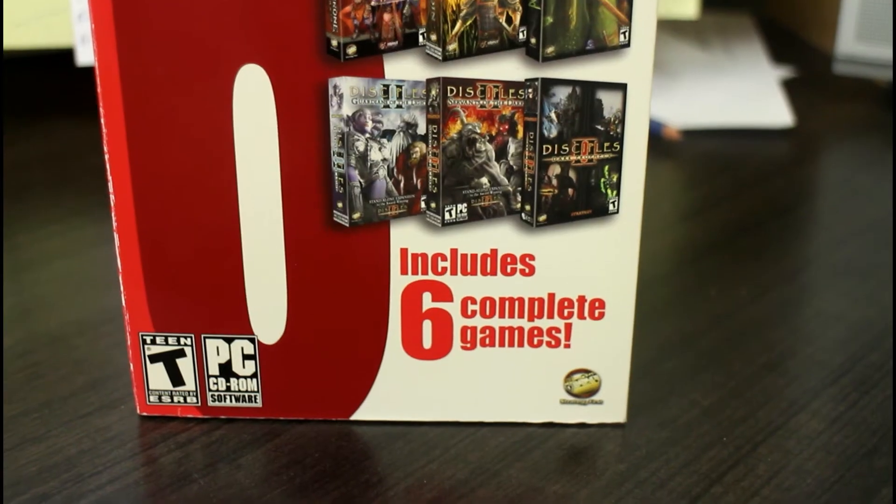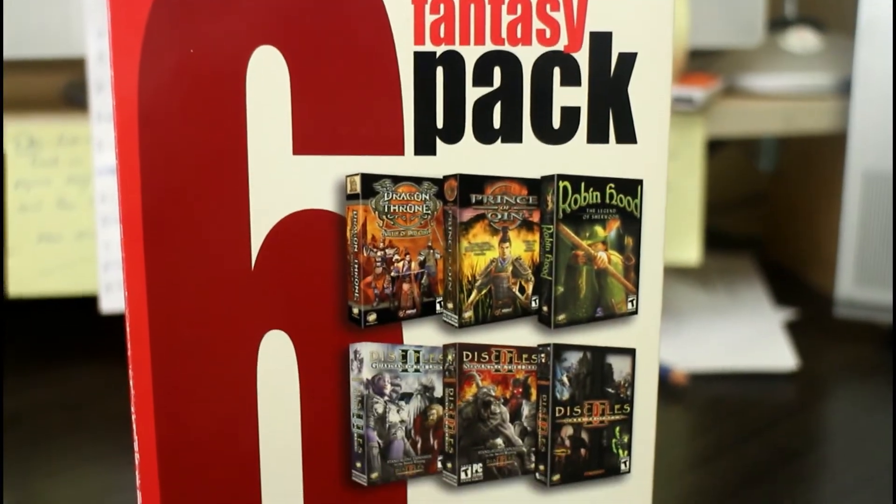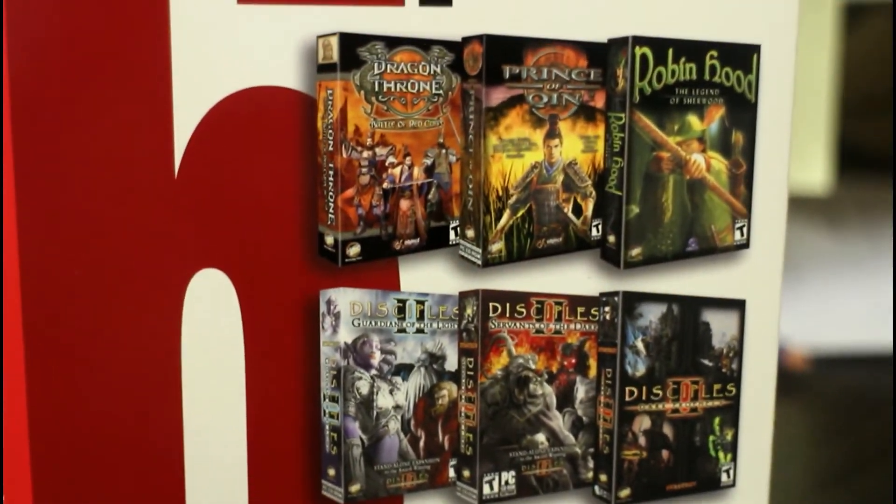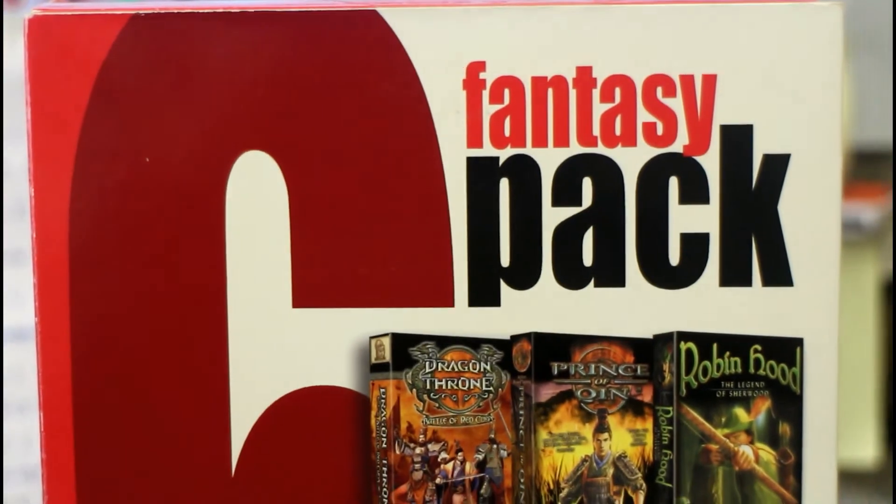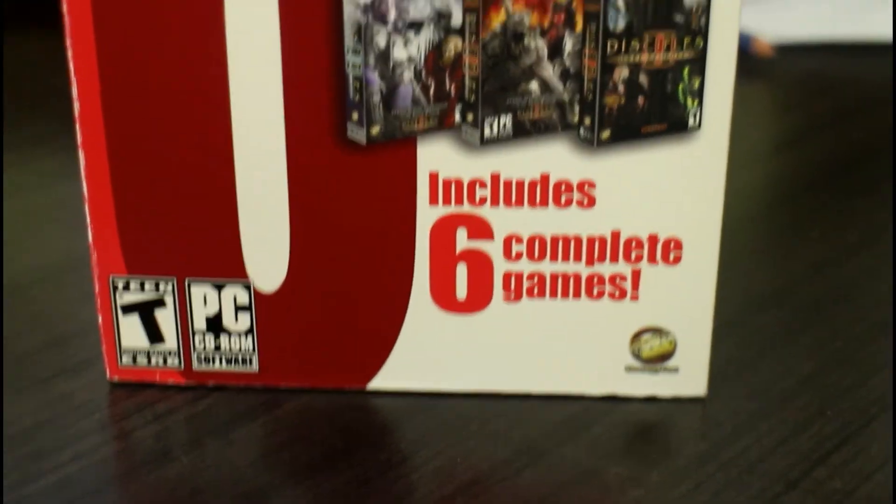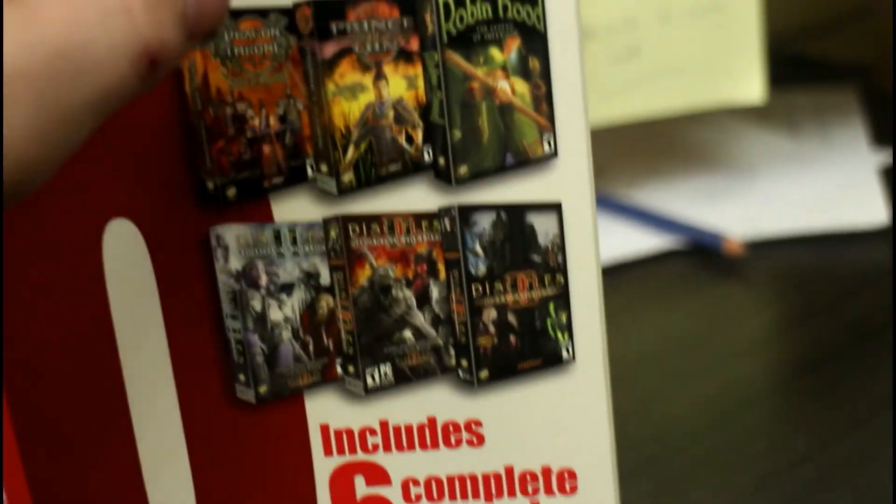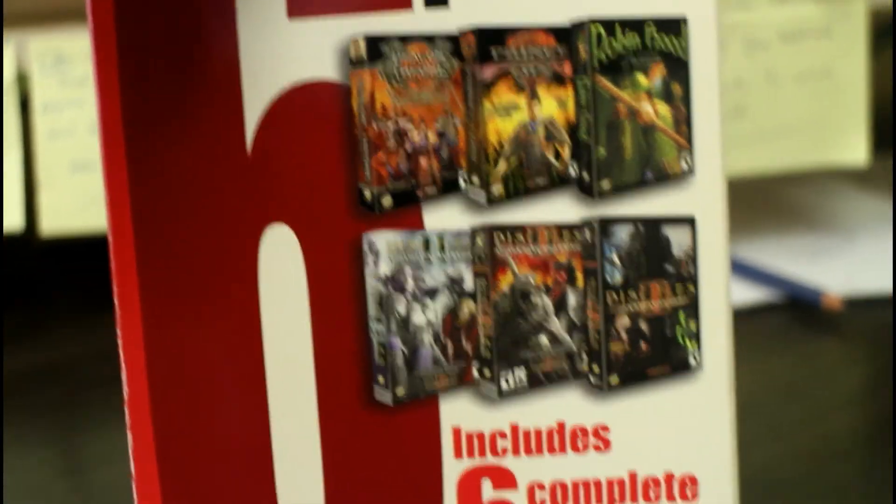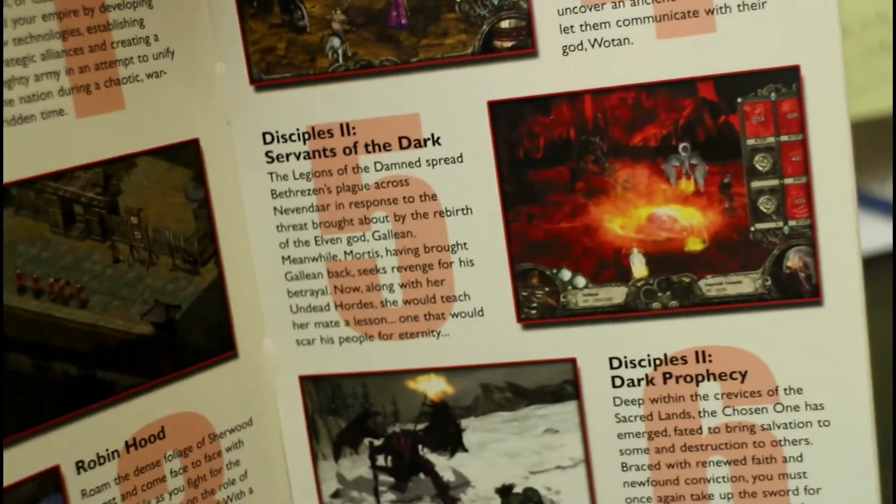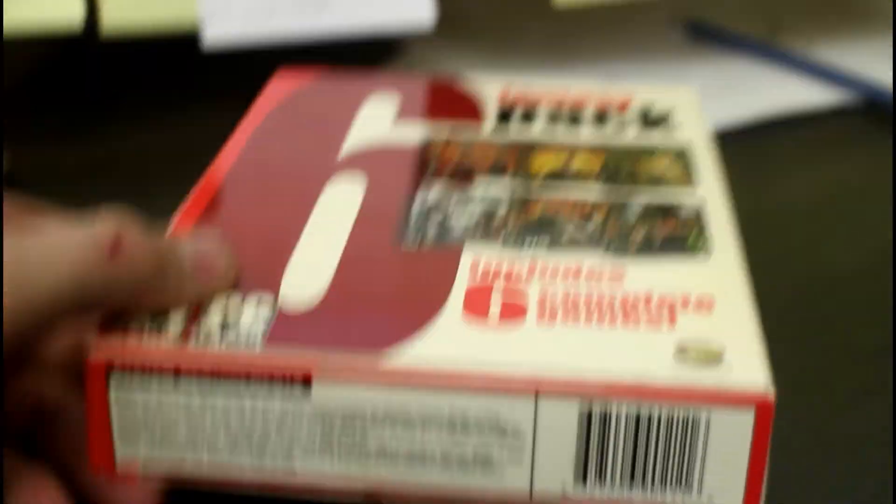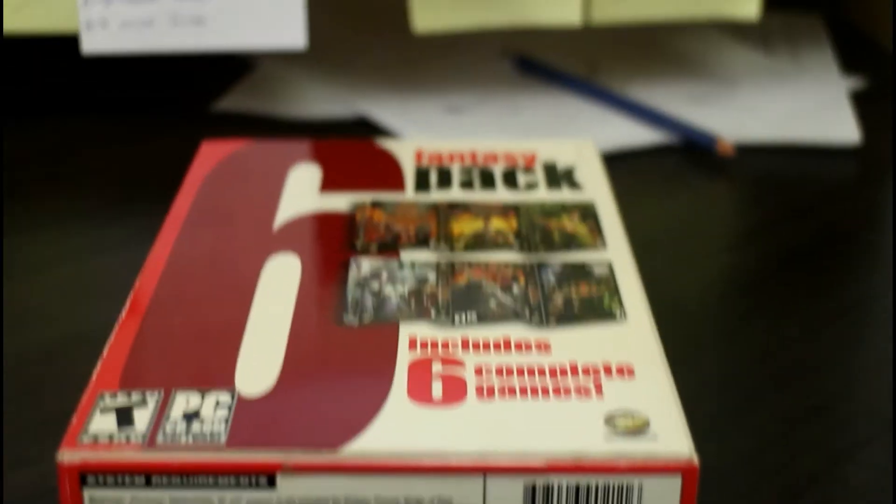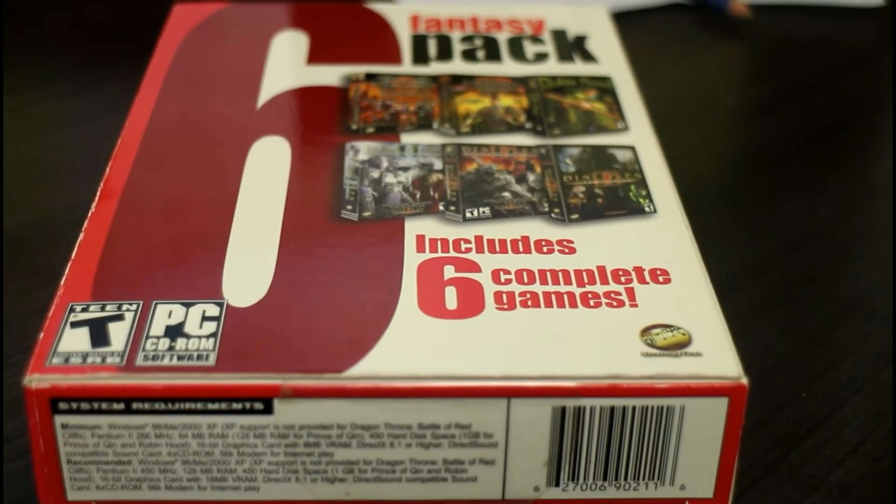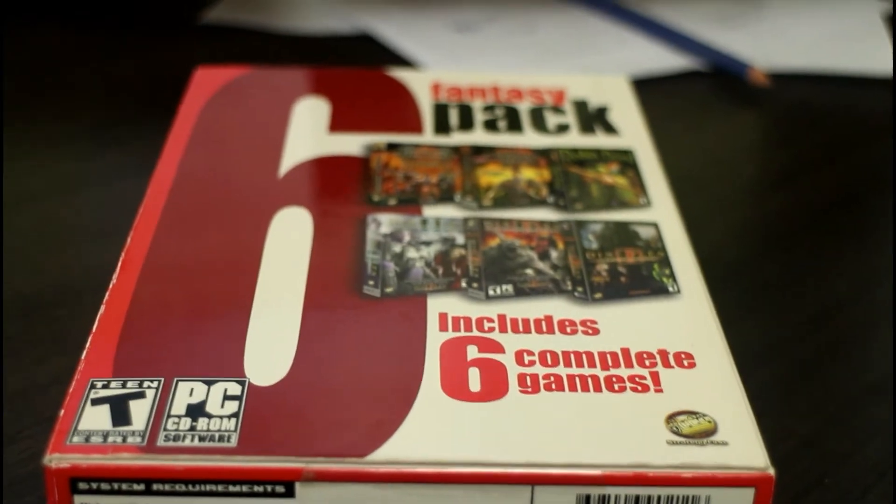So the next game is this fantasy six pack, which reminds me, go check out the Facebook page, the reseller six pack. We let you know what channel the reseller six pack show is going to be on each Sunday. This is the fantasy six pack and it is factory sealed. It comes with six games - Dragon Throne, Prince of Quinn, Robin Hood, Disciples 2. It looks like a bunch of variations of Disciples 2. This one is factory sealed. No idea what it brings. I'm going to guess, I was wrong on the last one. So I'm going to guess low on this one, 15 bucks.